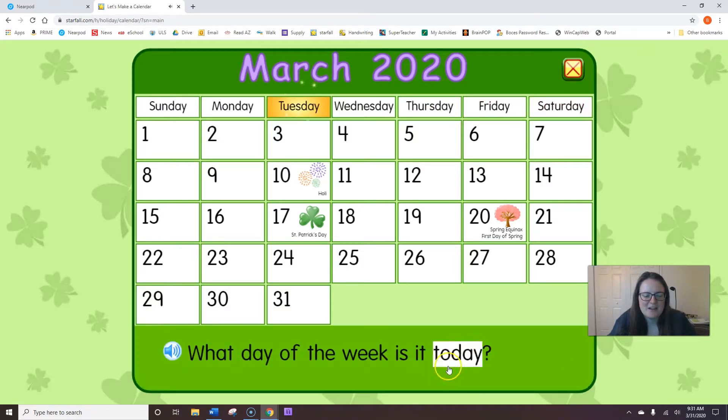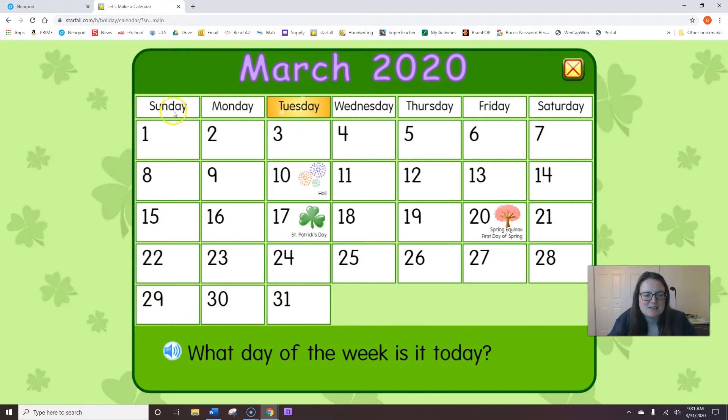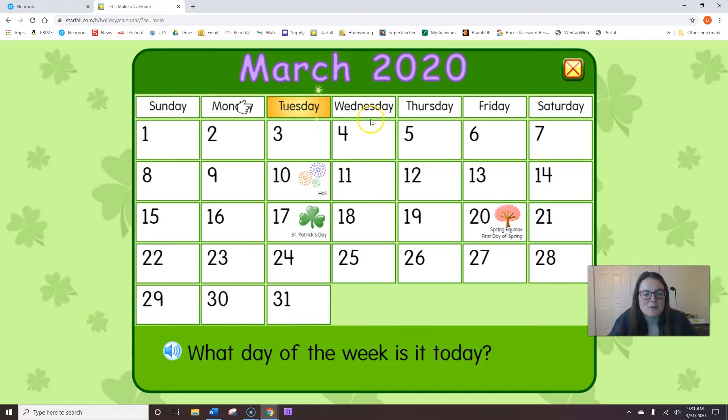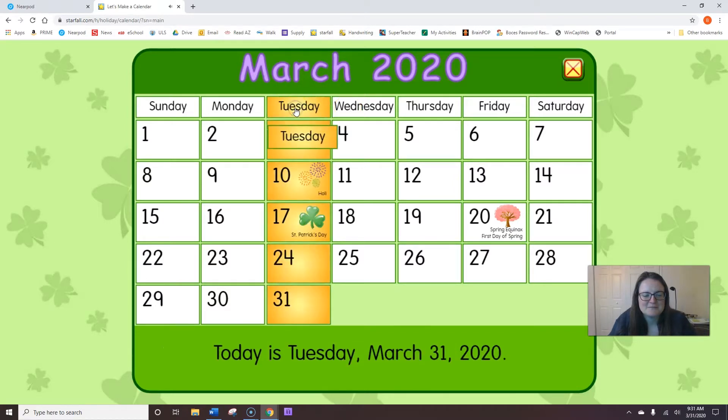What day of the week is it today? Today is Tuesday. Sunday, Monday, Tuesday. Tuesday comes before Wednesday and after Monday. Yesterday was Monday. Today is Tuesday. Tomorrow will be Wednesday. Great job.